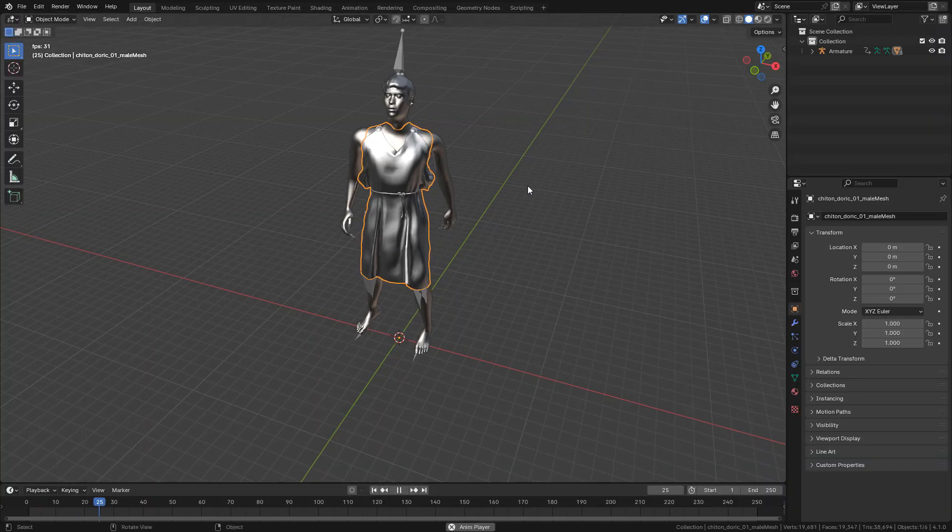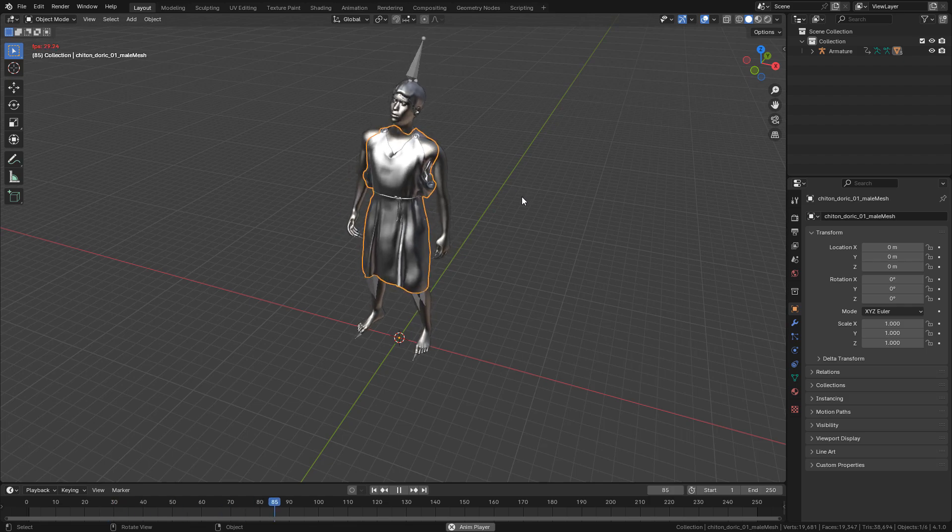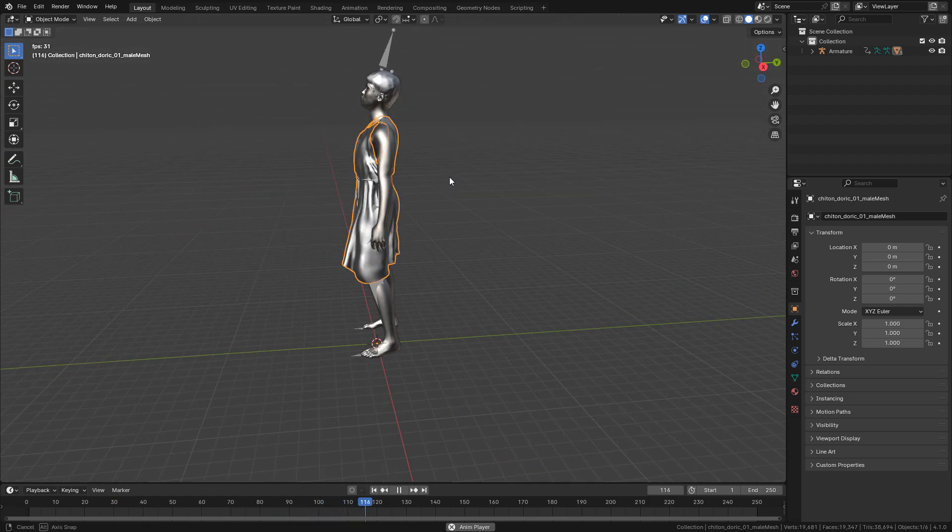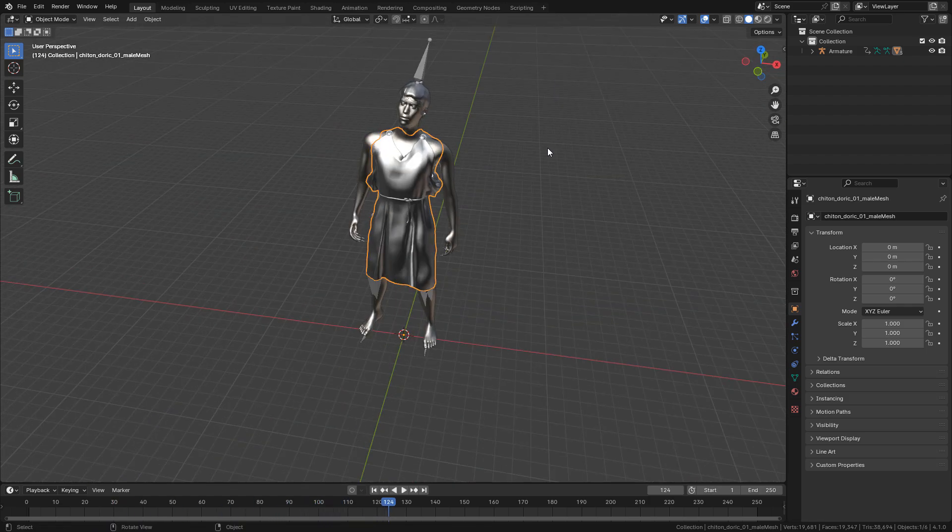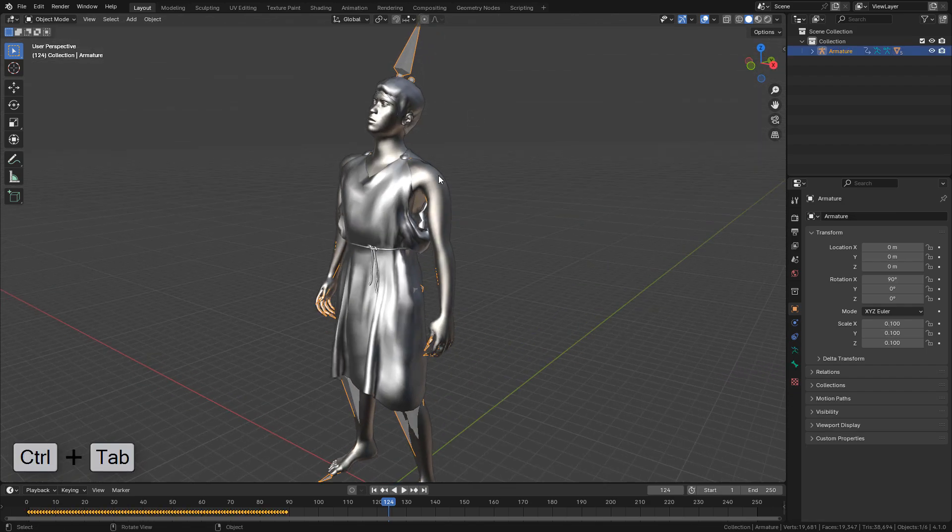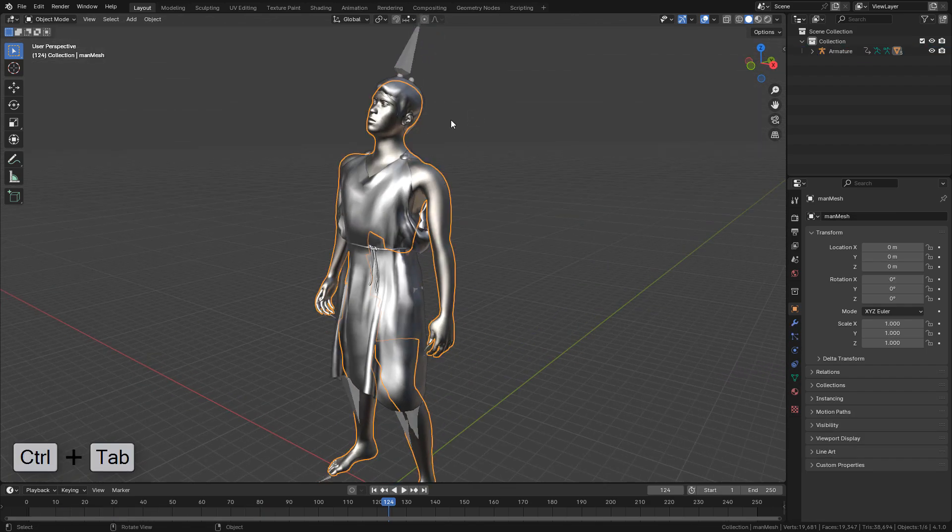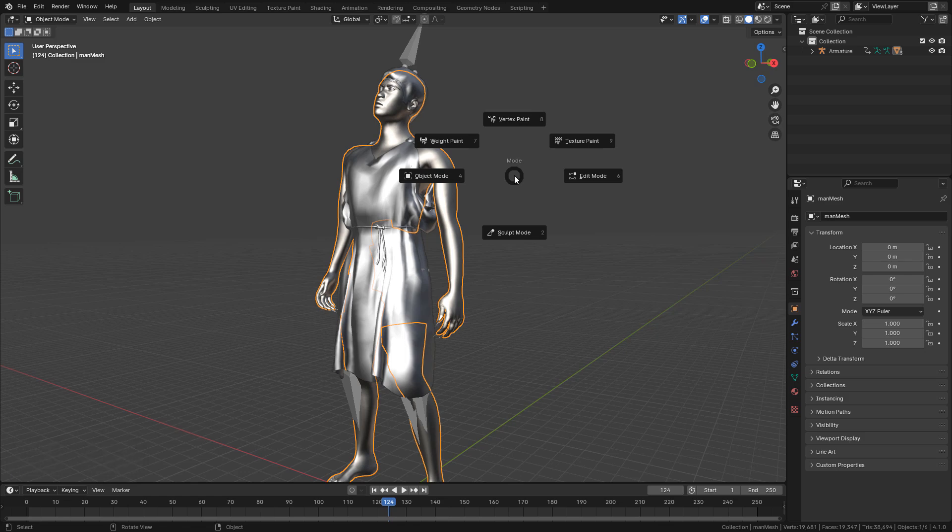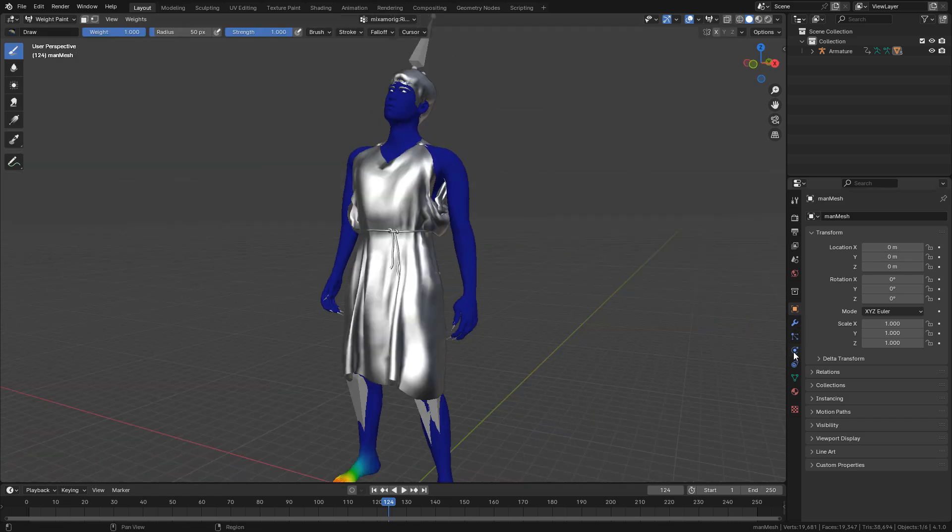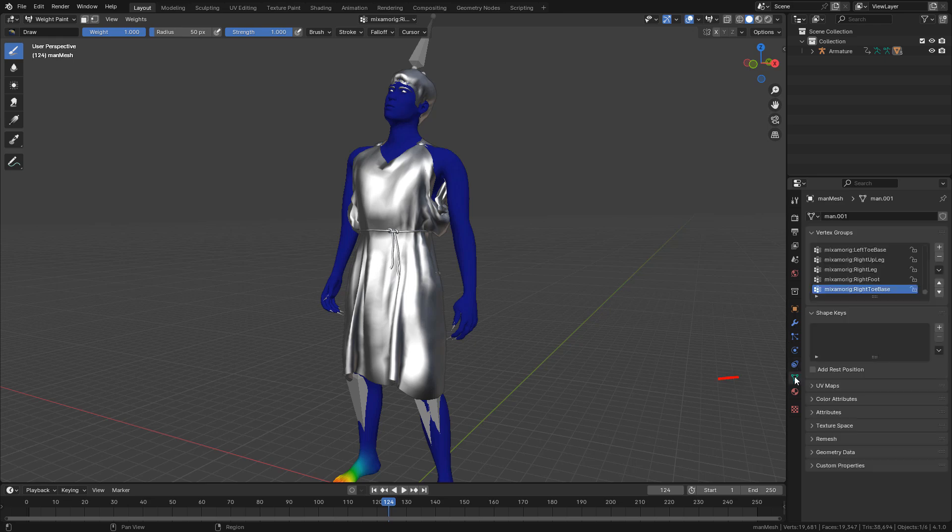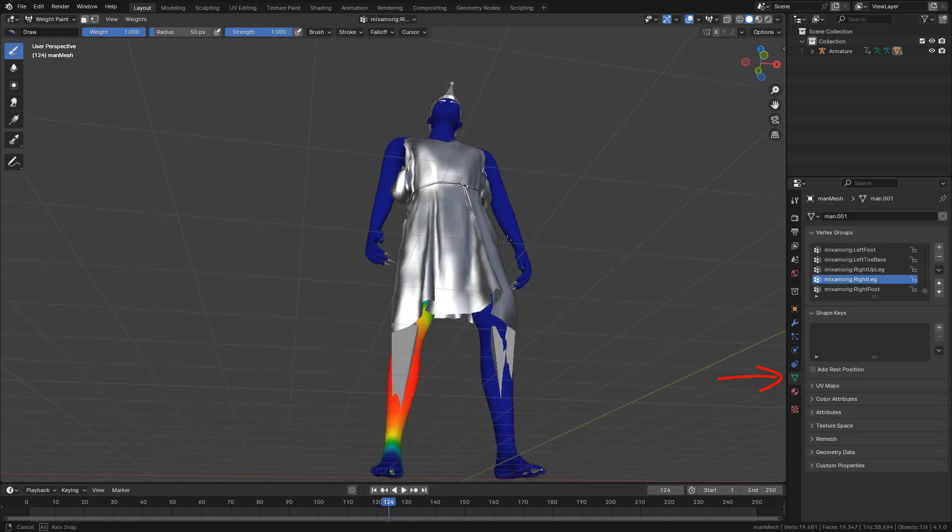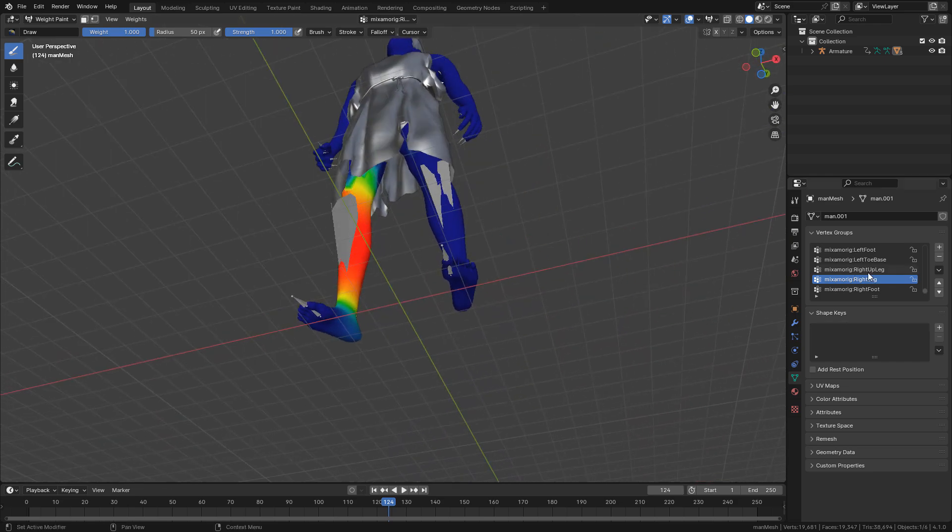Keep in mind that the rigging process is not perfect, and sometimes we have to tweak it. To do that, select the character and press control tab. In weight paint mode, click on object data properties. Here we can find the bones. When we select a bone, we can see colors.